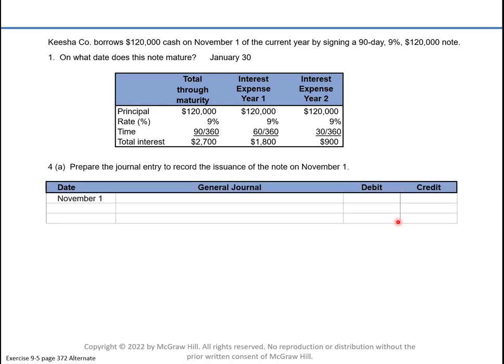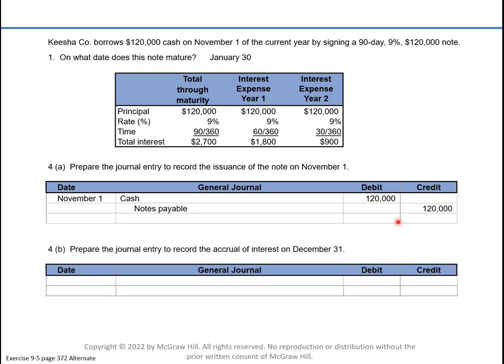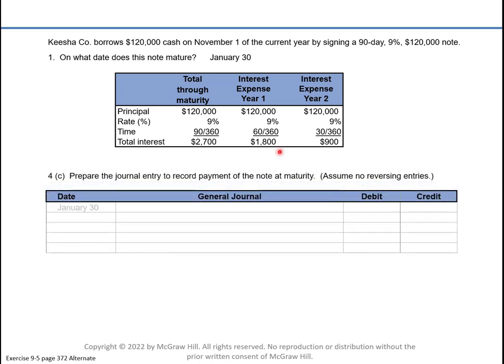Now we can look at the journal entries. On the date they received the cash, they debited cash and credited notes payable. Then at the end of the year they had to prepare an adjusting entry to record the interest owed. They won't pay it until January 30th, but at the end of December they need to record 60 days of interest — the $1,800 — and credit interest payable.